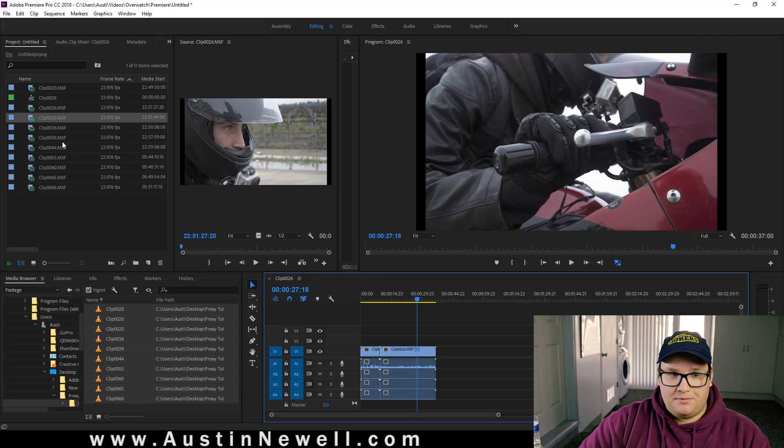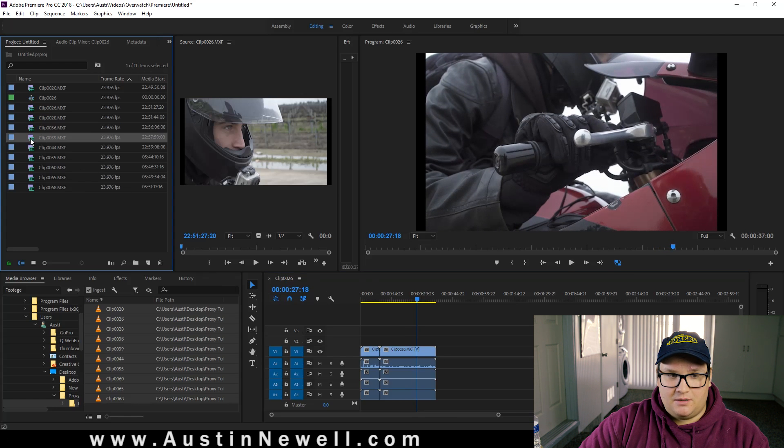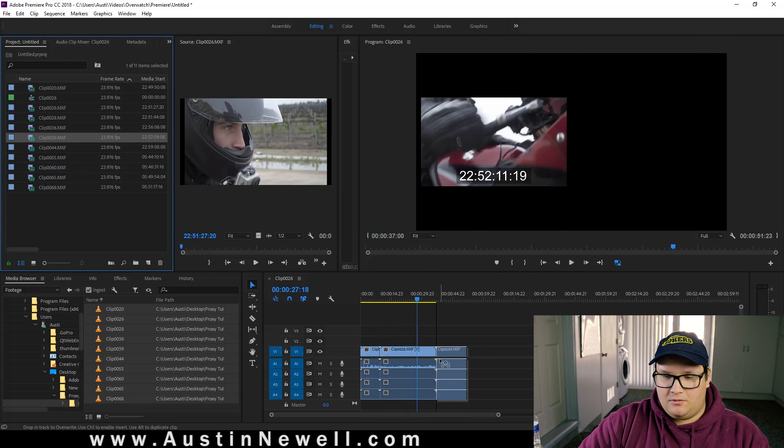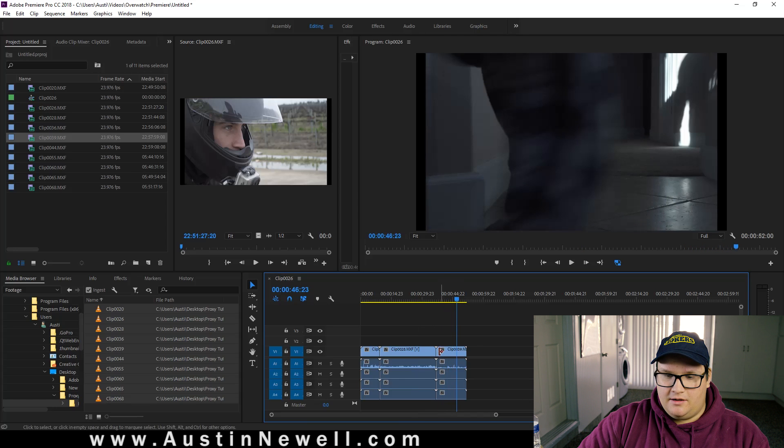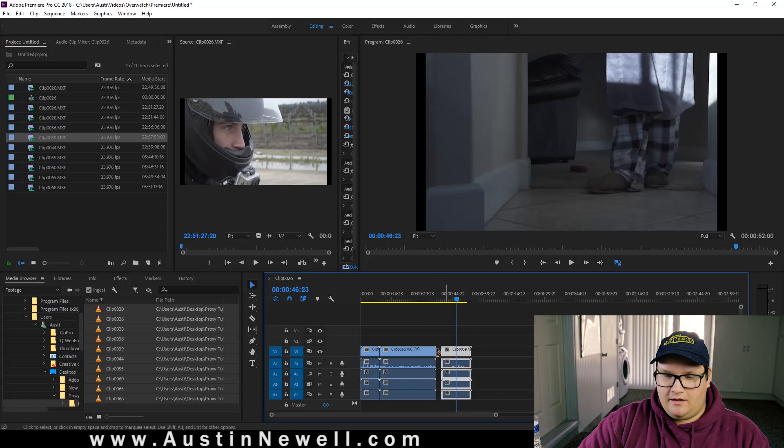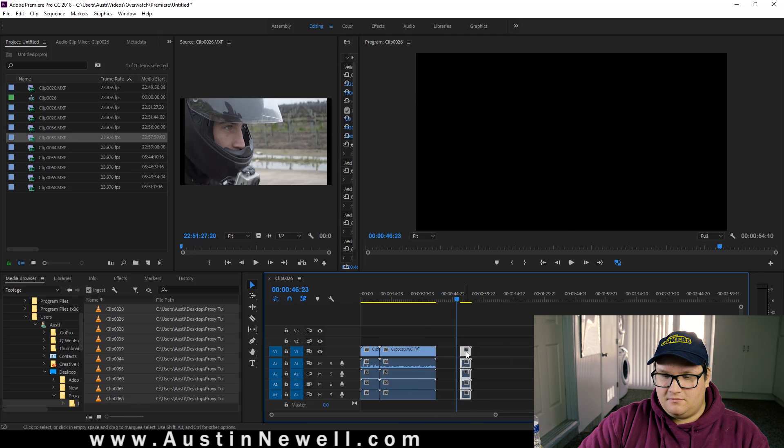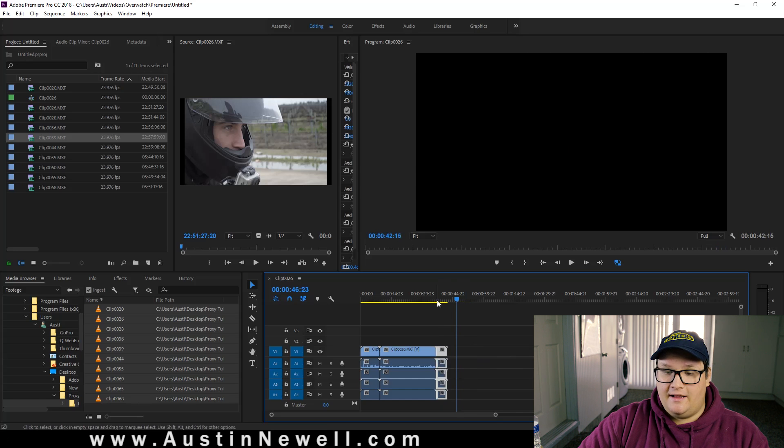Once you've finished up your edit, you start dragging more clips in. Drag another one in. Speed through it. Trim it down. Do whatever you're going to do to it. Finish up your edit, and you know you're completely done with editing.